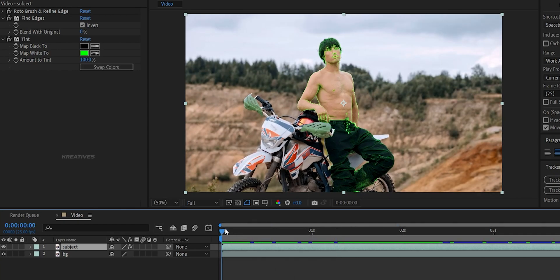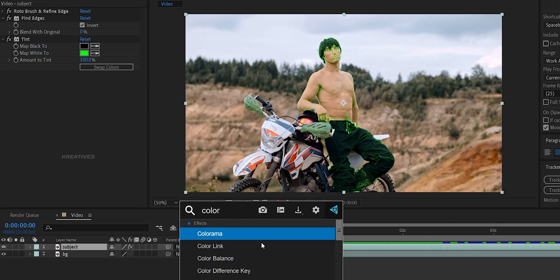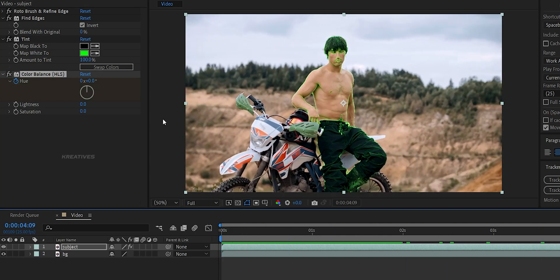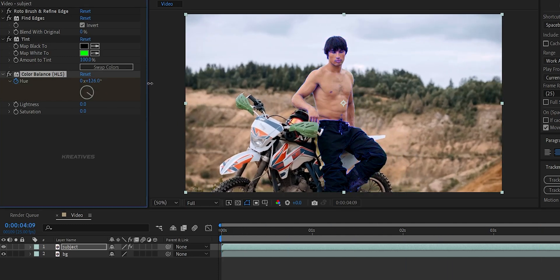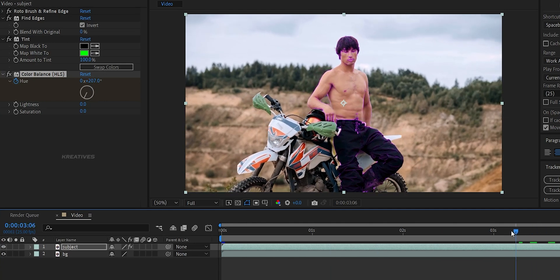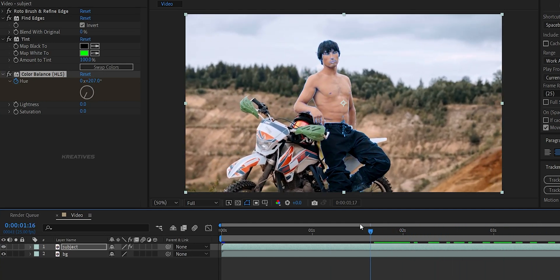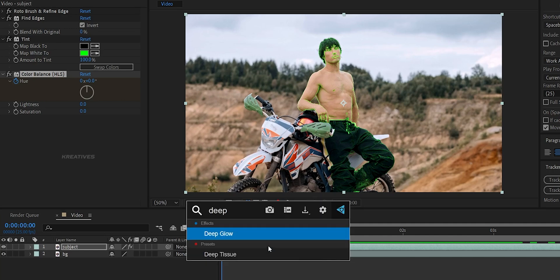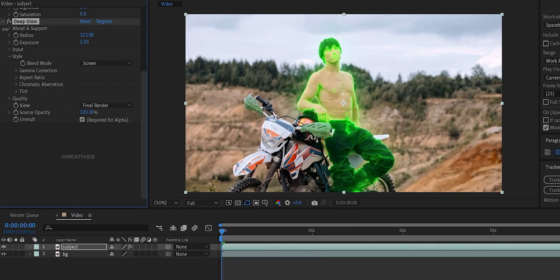The video will be full of the color. To switch colors dynamically, add a Color Balance HSL effect. Set hue in a keyframe, then move the playhead to the last frame and increase the hue value so the color changes over time. Now add a glow effect. You can install Uni Glow or Deep Glow, then add the glow effect in After Effects. I will add Deep Glow and adjust the radius and exposure values.